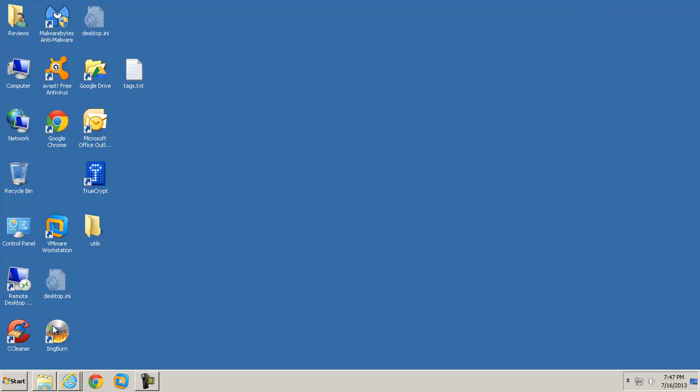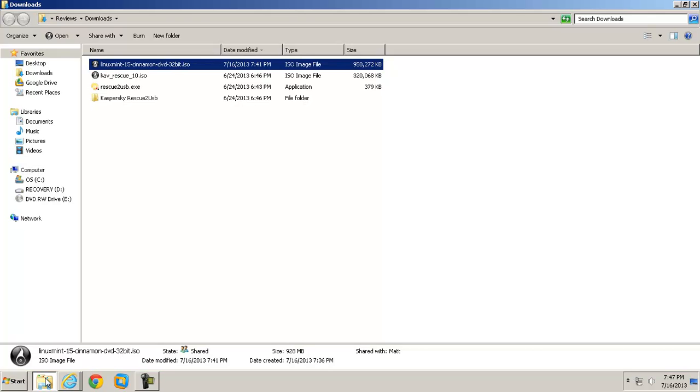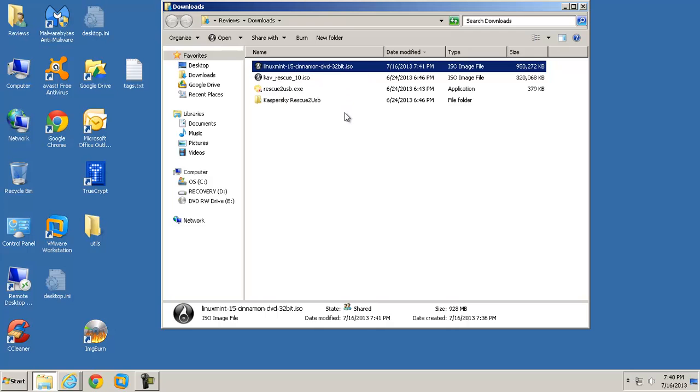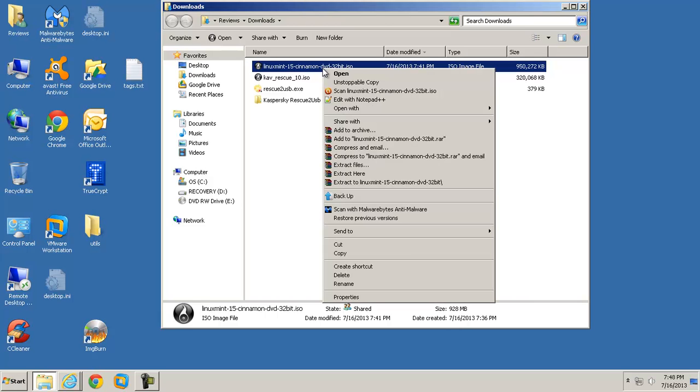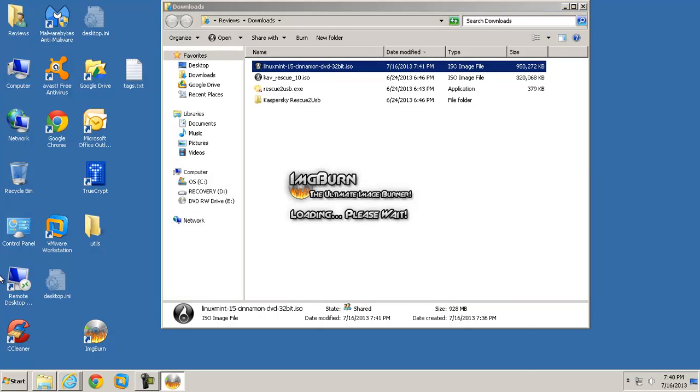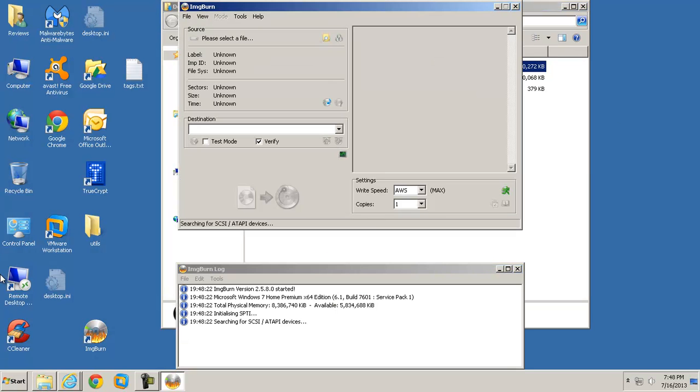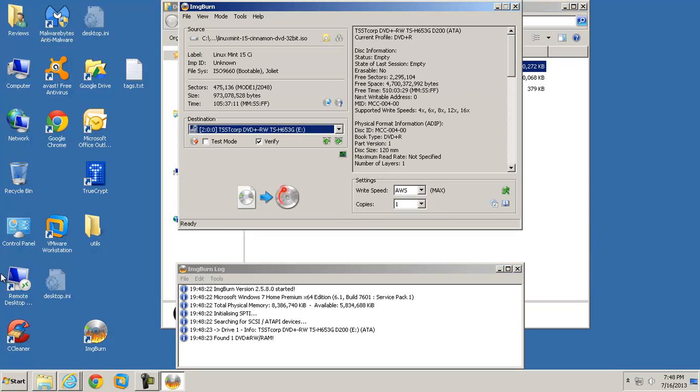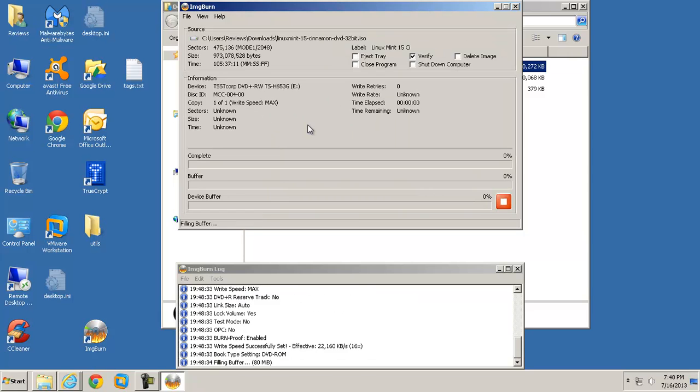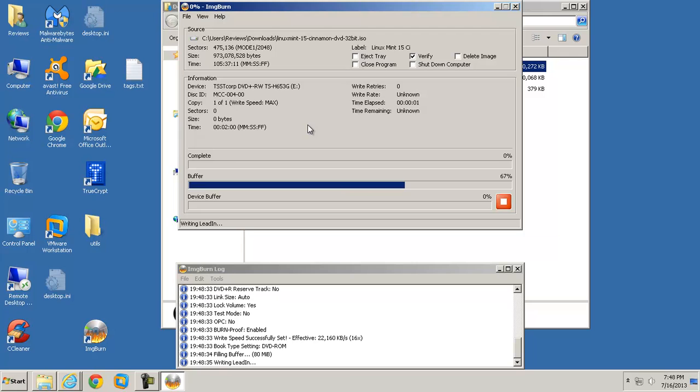I have ImageBurn installed on my desktop here. And I also have, under my downloads, the Linux Mint ISO. In order for me to actually boot my computer up to this Linux disk and install Linux to a computer, I need to right click this. I'll right click it and say open with ImageBurn. I have a blank DVD in my burner right now. I'll go ahead and burn it and also verify the disk just so we know it's actually okay. And we'll hit Burn.